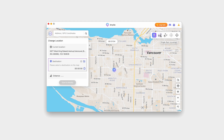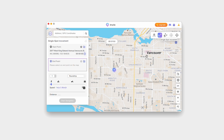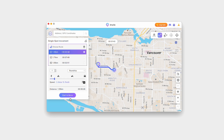iAnyGo offers a fantastic single-stop movement feature. This allows you to simulate a movement from one point to another at a chosen speed. Select the single-stop mode on the iAnyGo interface, choose your start and end points on the map, set your movement speed, and hit Start to move.